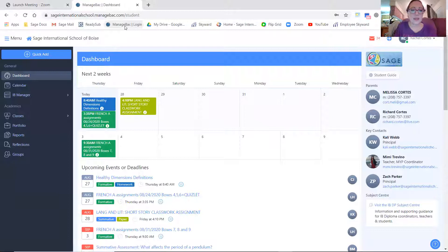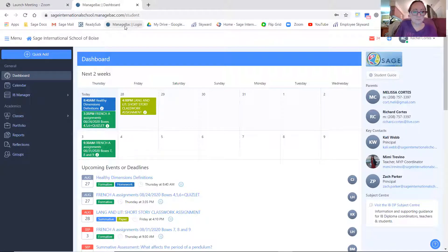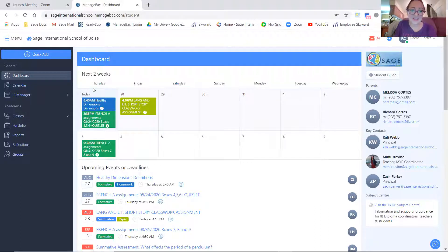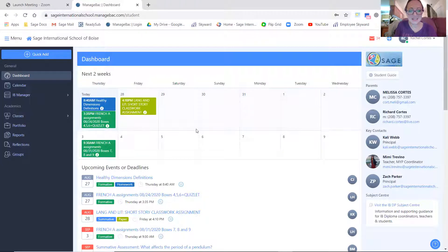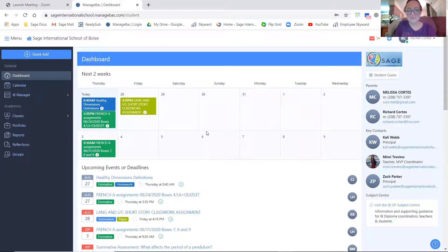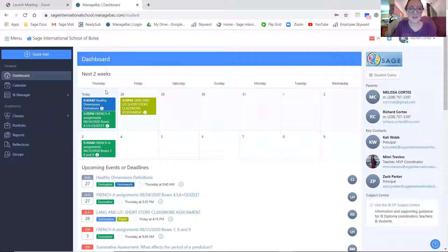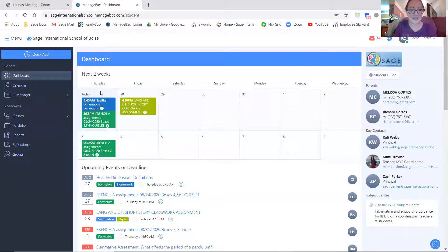Once you do that, you will be taken to your dashboard. This is really handy because you'll see exactly what is coming up. Since I'm recording this on Thursday, it shows Thursday as the first day of the week. Whatever day you log into your dashboard, that's the date that will be shown here.